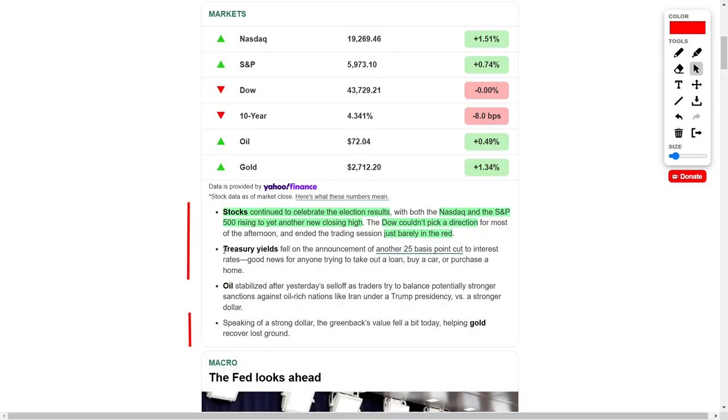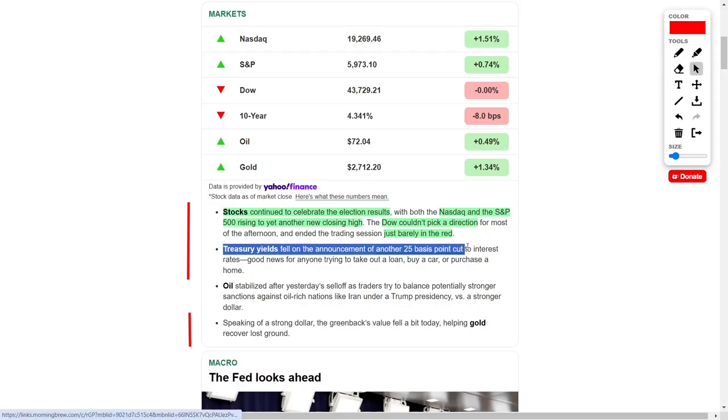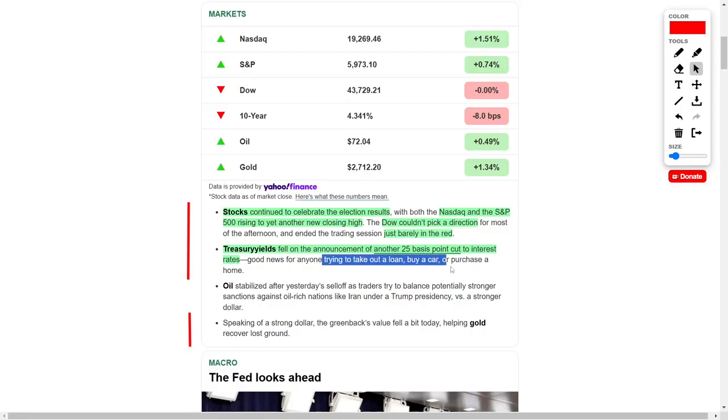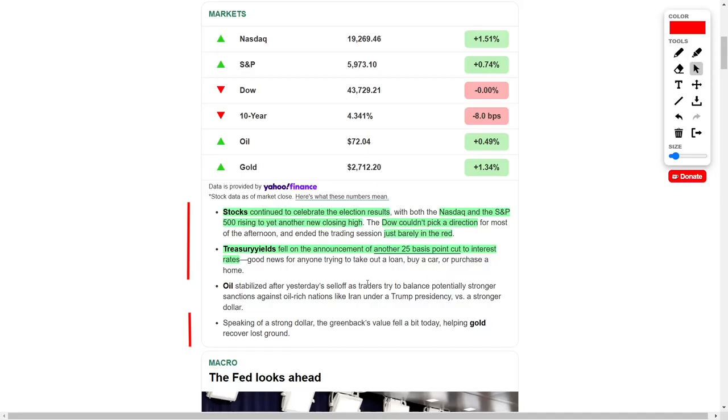Adding to this evolving economic scene, U.S. Treasury yields decreased after the Federal Reserve announced a new cut to interest rates by 25 basis points. This rate reduction is welcome news for anyone looking to borrow, whether for purchasing a home, a vehicle, or other significant financial investments. The cut in Treasury yields reflects a response to the Fed's efforts to stimulate growth while maintaining a stable economic environment.